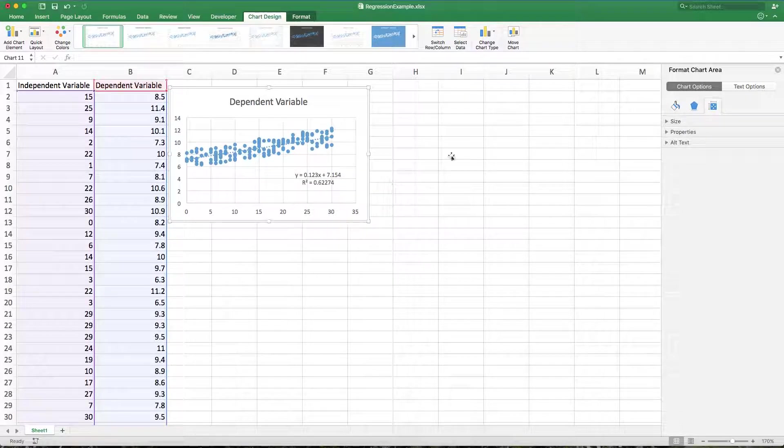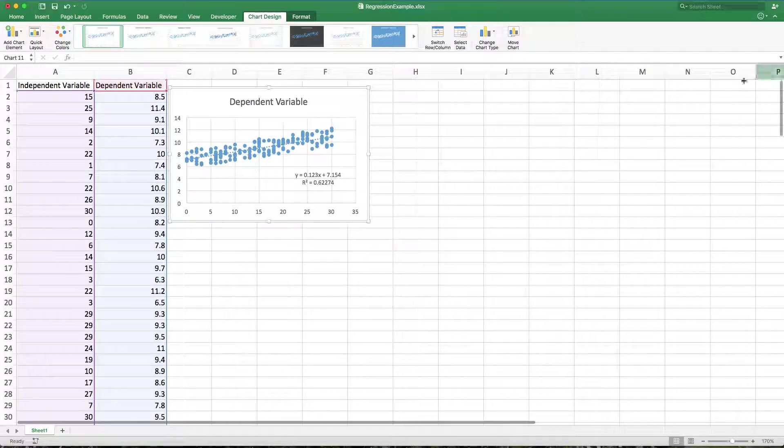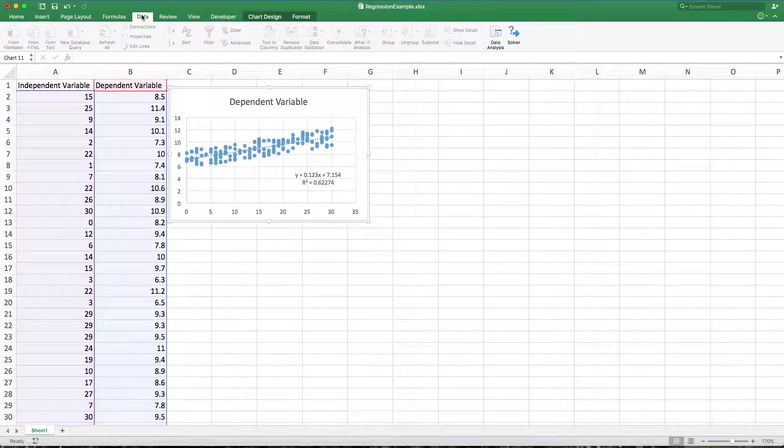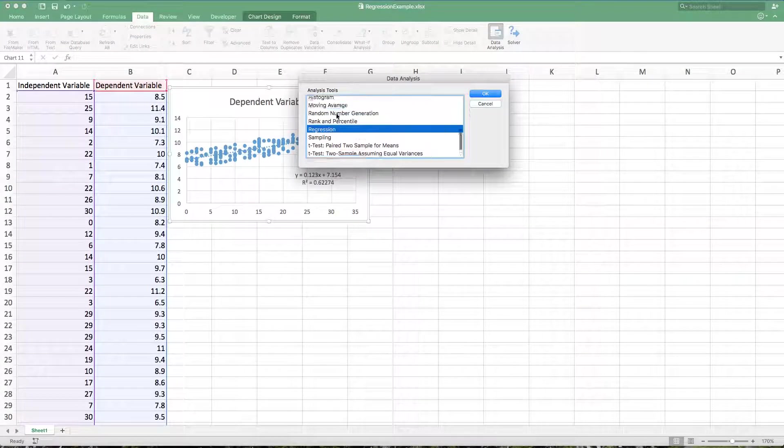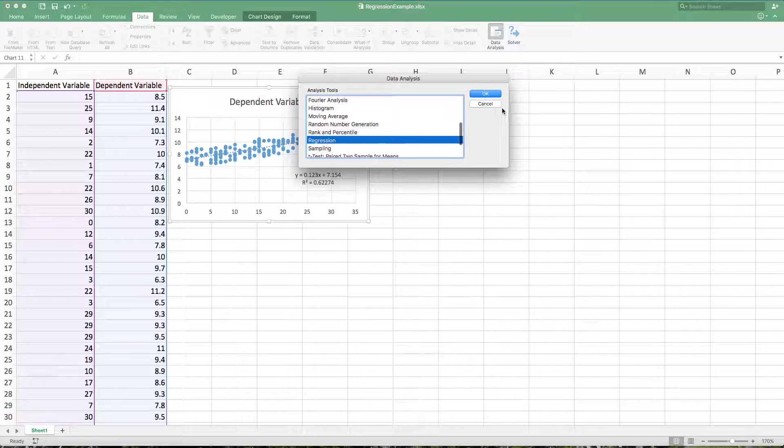Now let's let the data analysis tool pack do some work. So I'm going to go to data, data analysis. I'm going to choose regression.